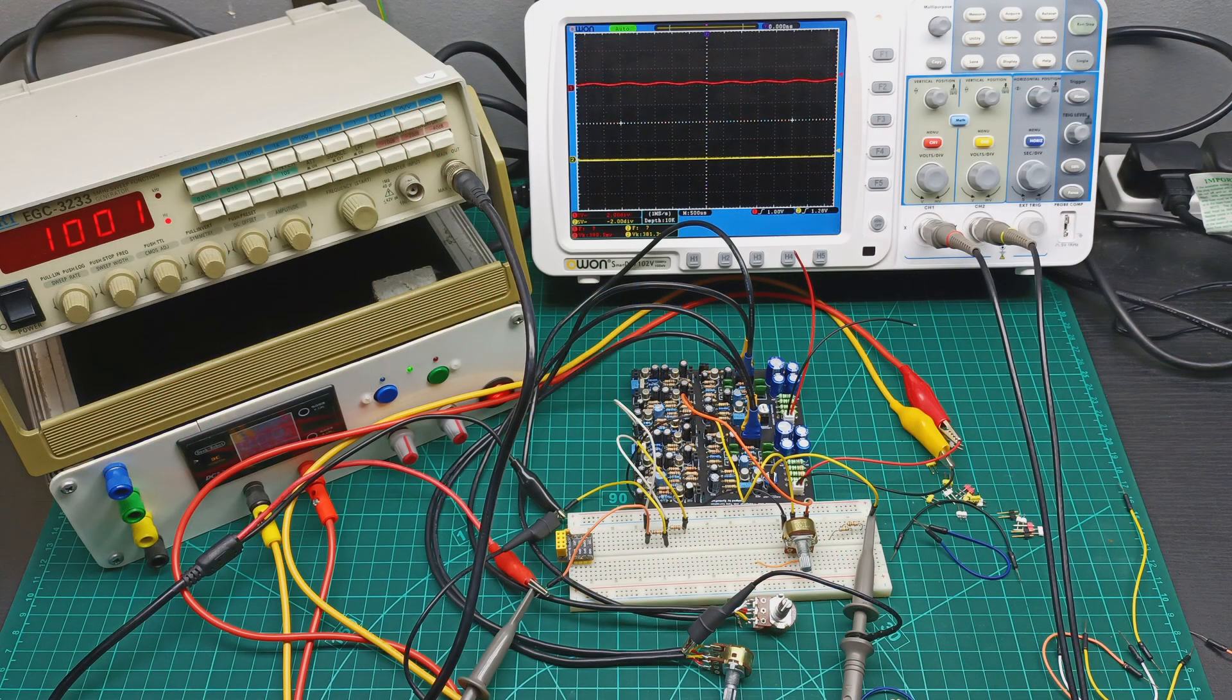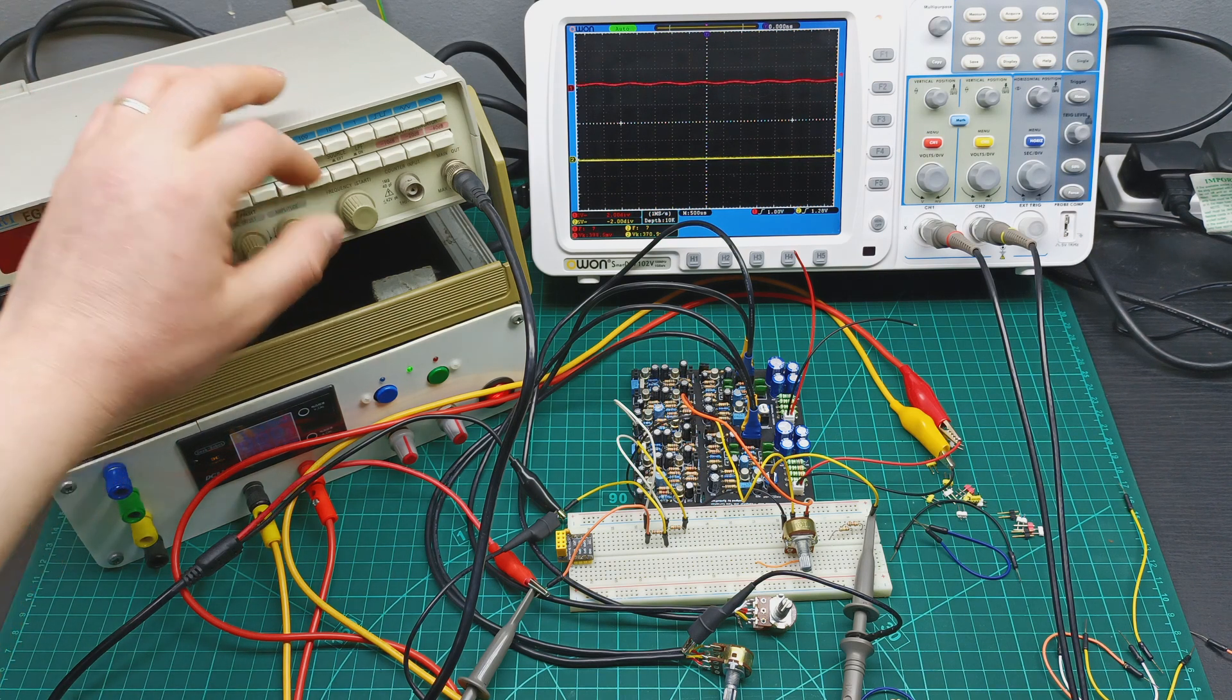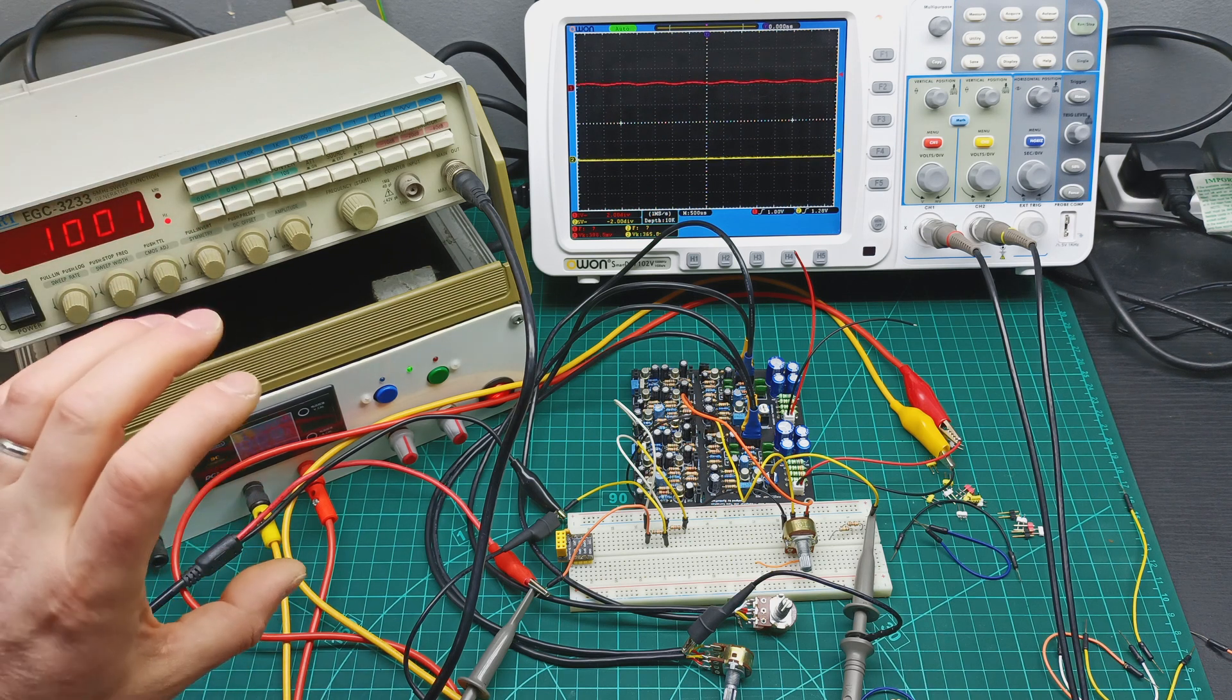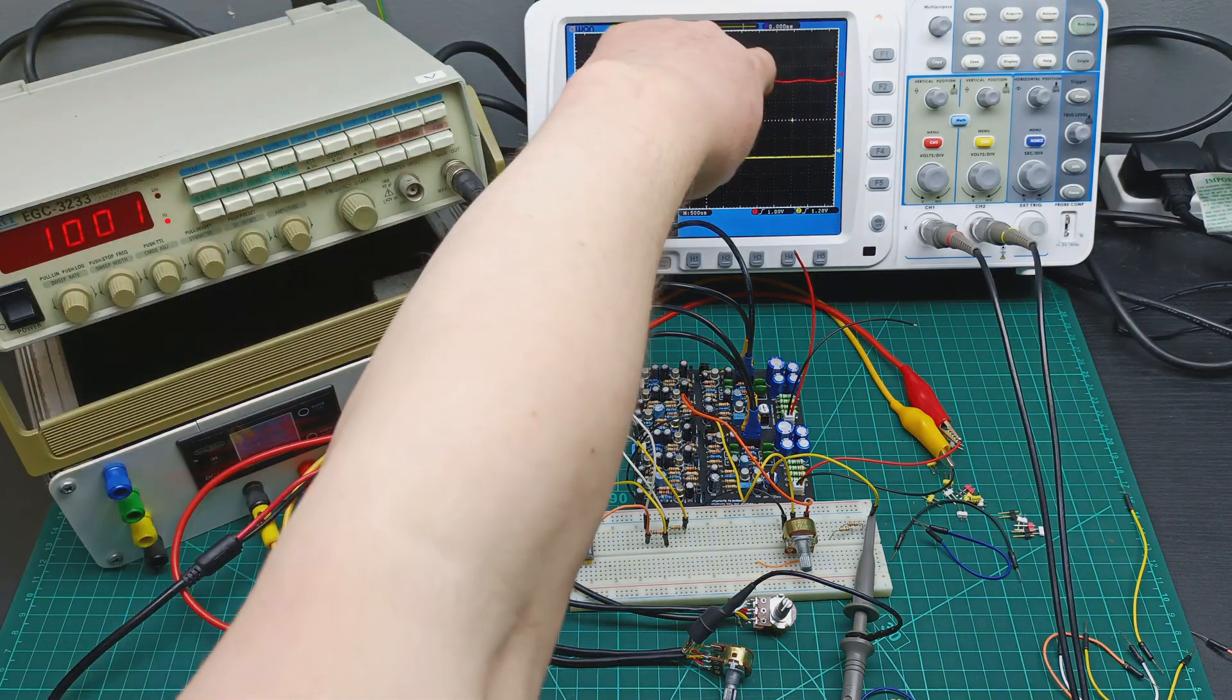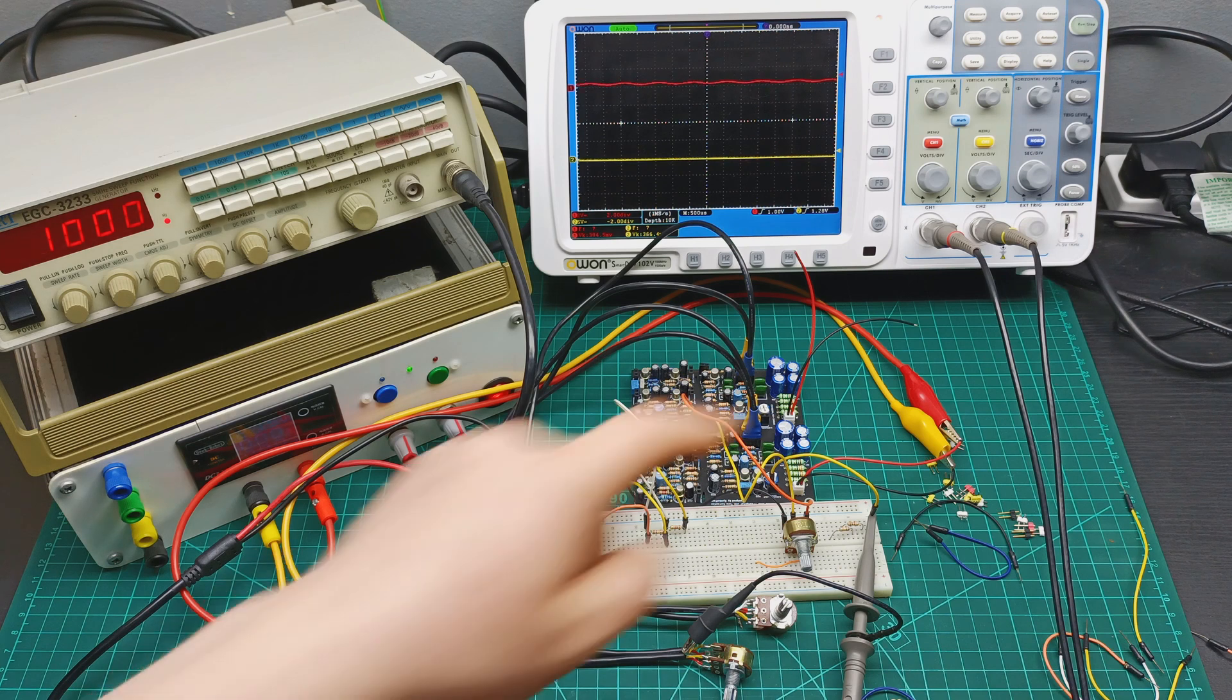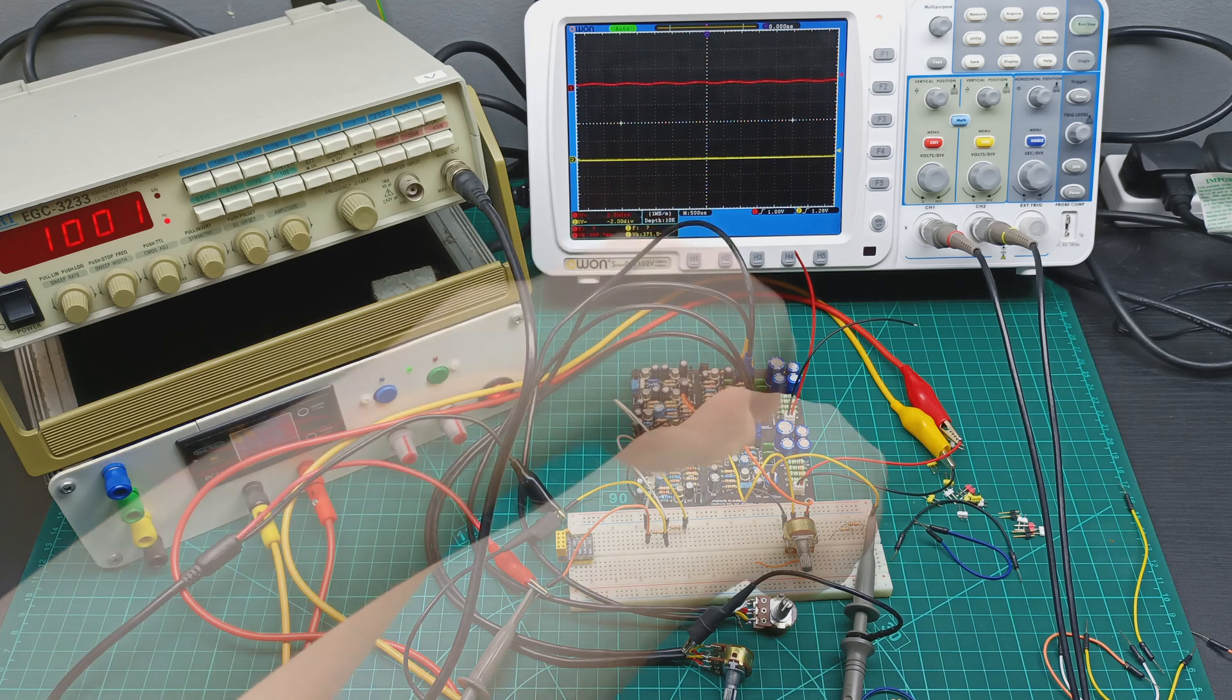Let me first explain the setup. I have the signal generator set to 1kHz with low amplitude. Then I have the power supply set to 21V which is powering the preamplifier. Channel 1, the red probe, is on the input from the signal generator, and the yellow channel 2 is on the output from the preamplifier.